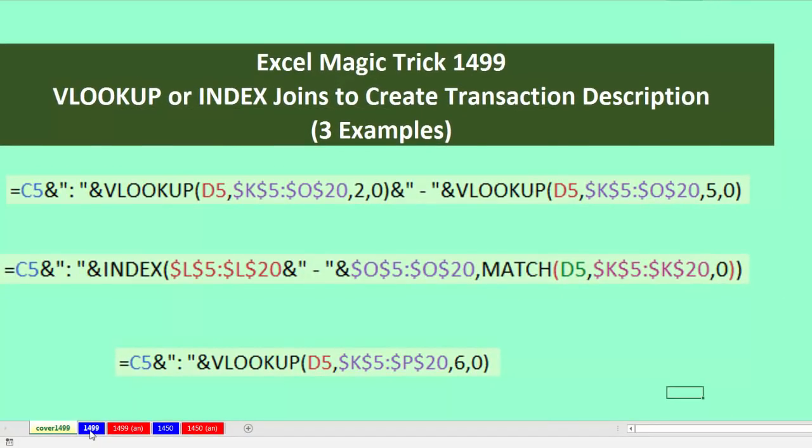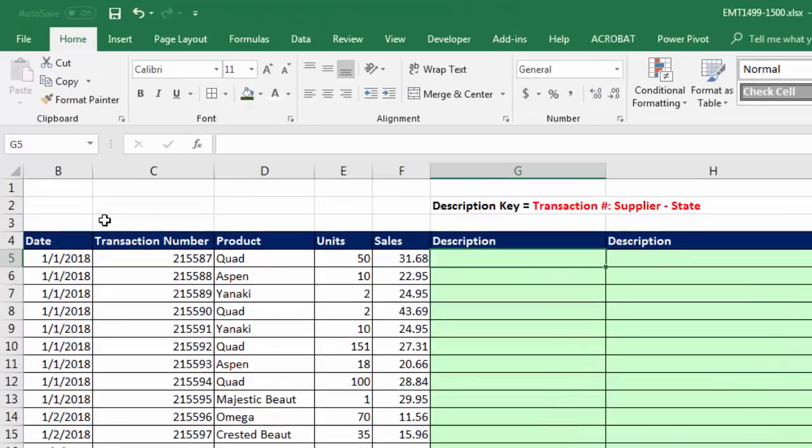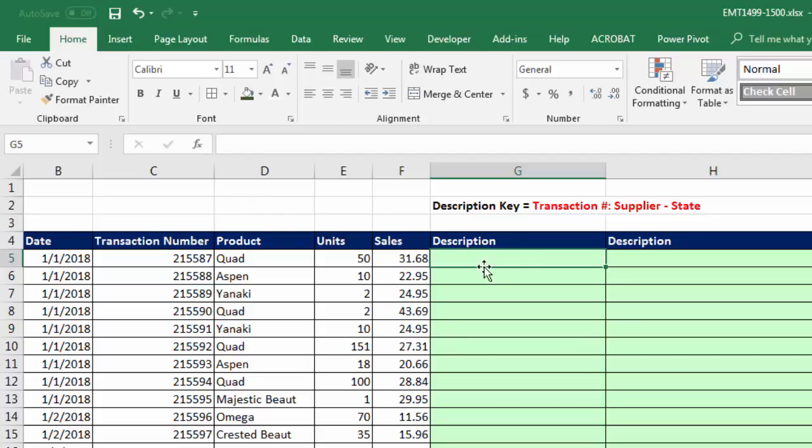If we go over to 1499, here's our transactional data set. DATE, transaction number, product, units, and sales. Now, we have to create a description. And when we got this data set, it didn't have this column.